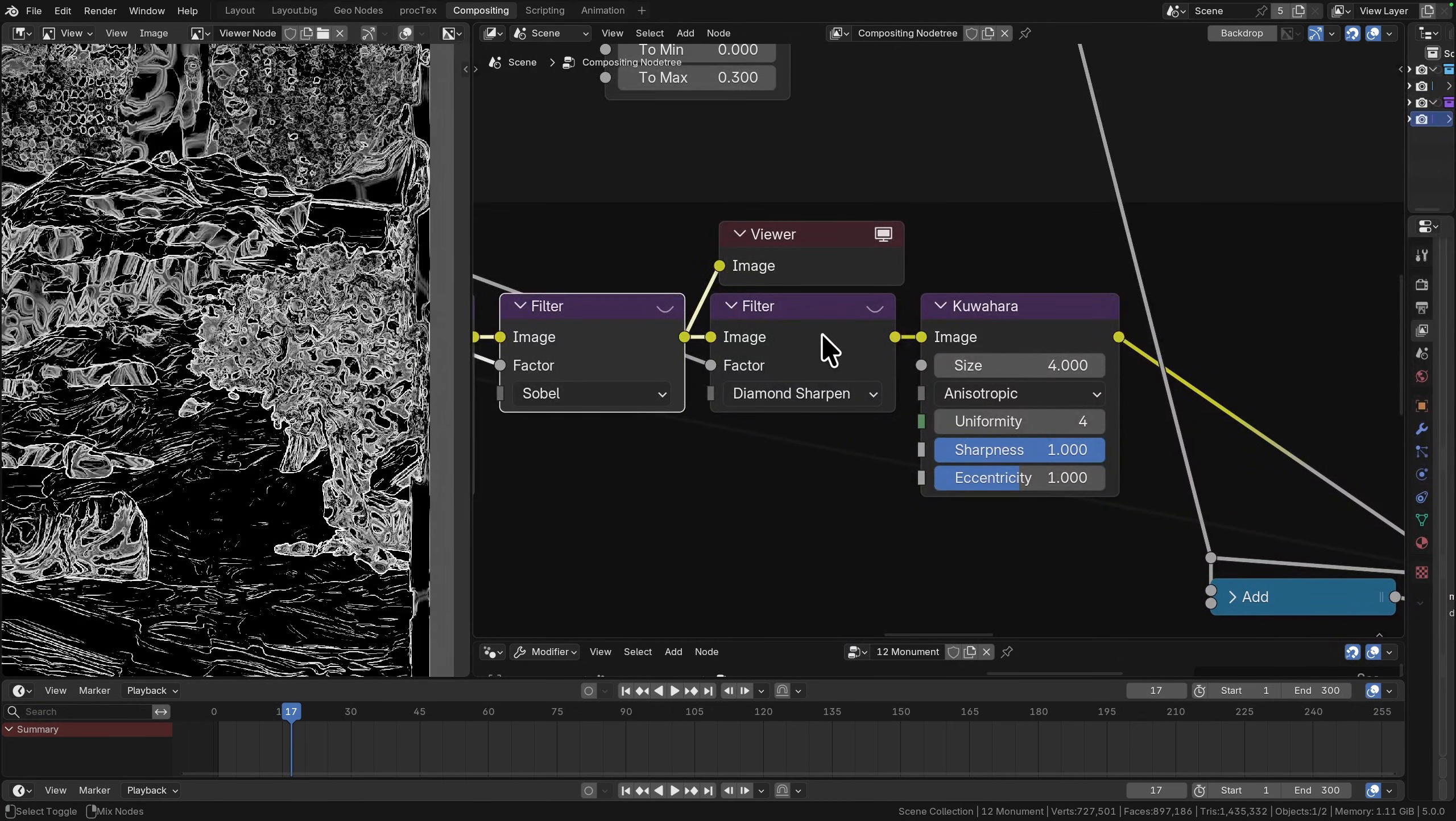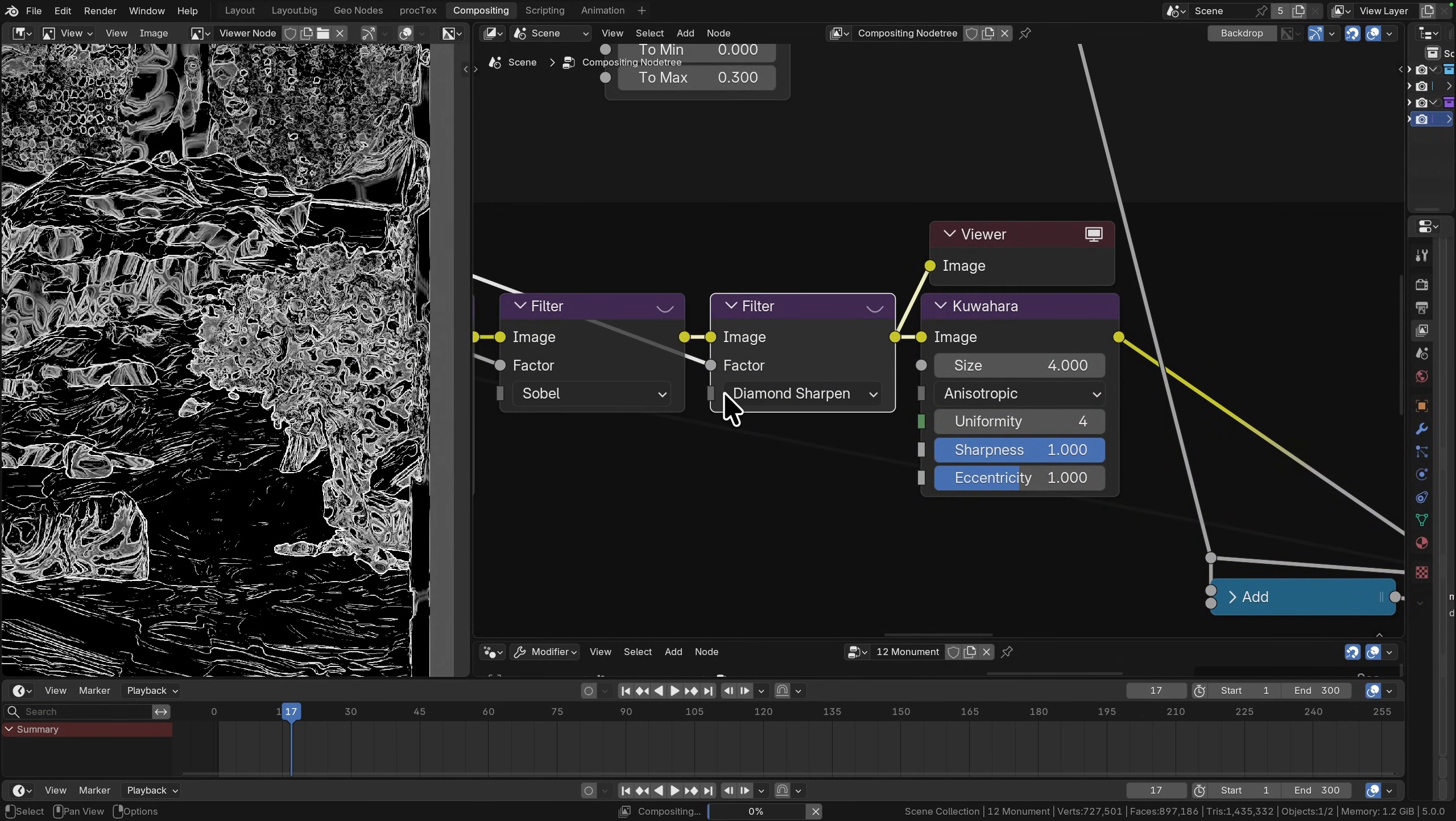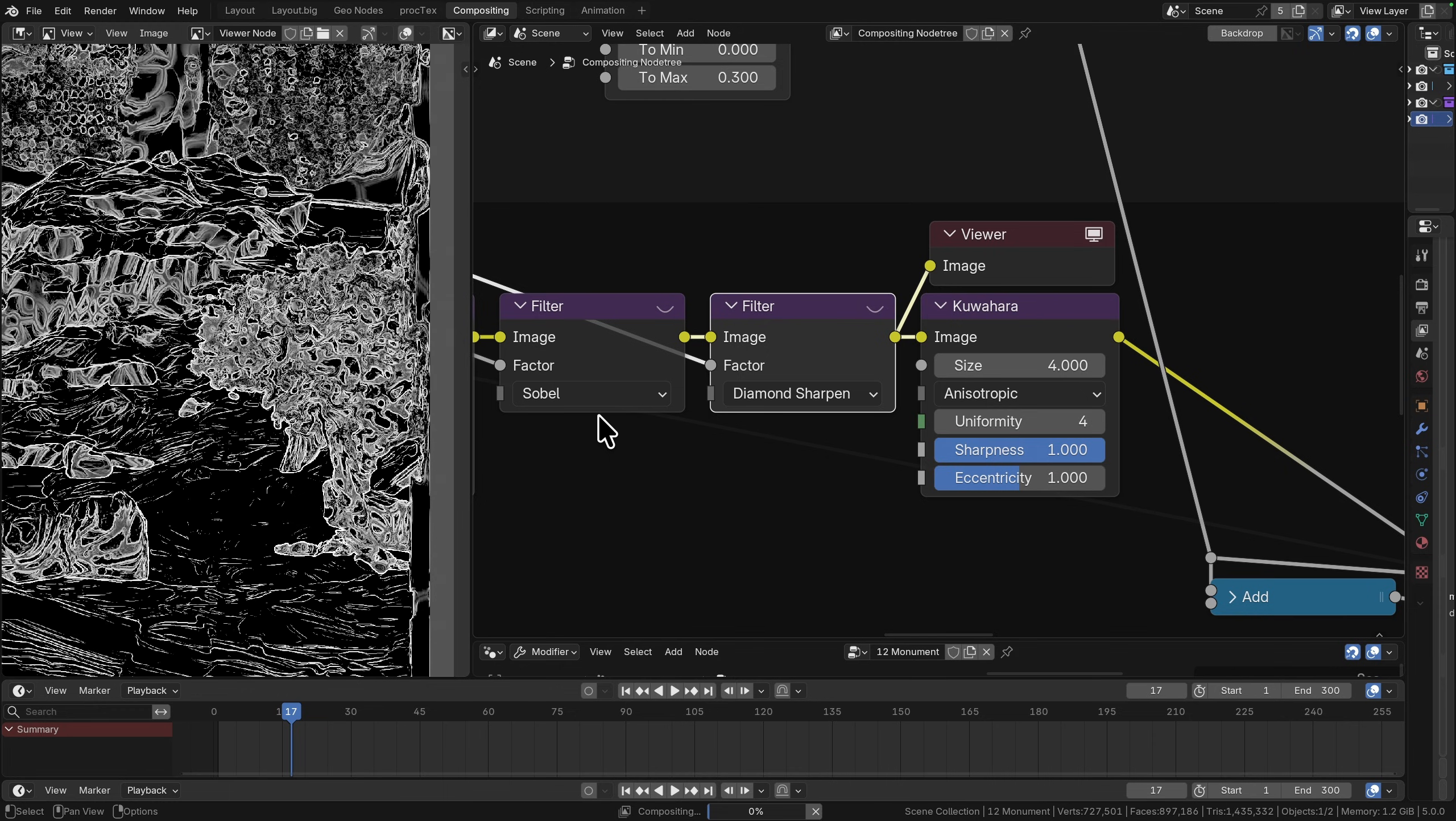You can see that we now have anywhere that is detected edges with really high, really hot highlights, and then anywhere that we had big spaces of similar, it's just left it black. Next up we are going to sharpen this. I'm using a diamond sharpen.